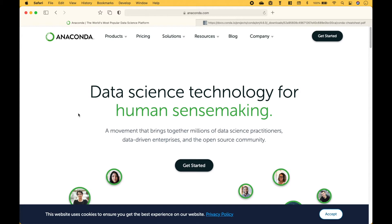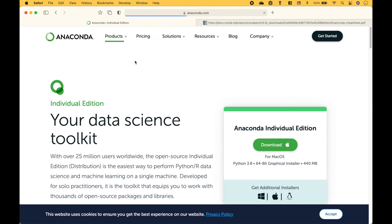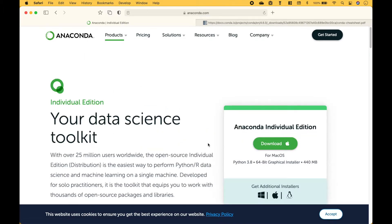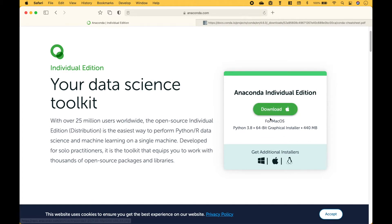If you have not downloaded Anaconda yet, the first thing you want to do is go to Anaconda.com, then go to Products, Individual Edition. Then find the operating system that you're using and download.